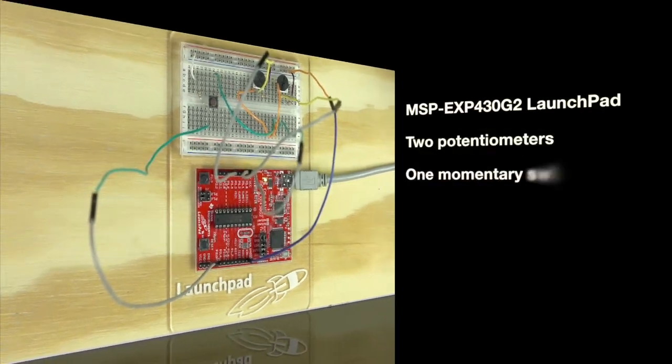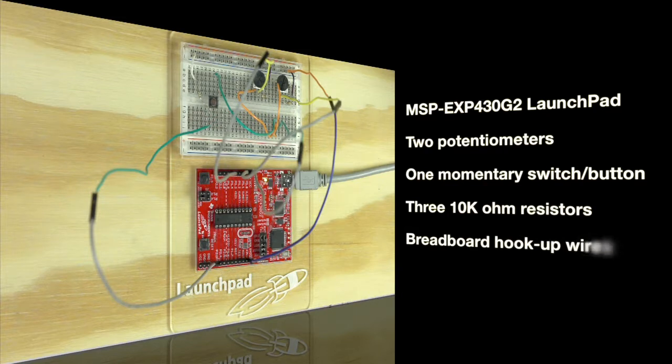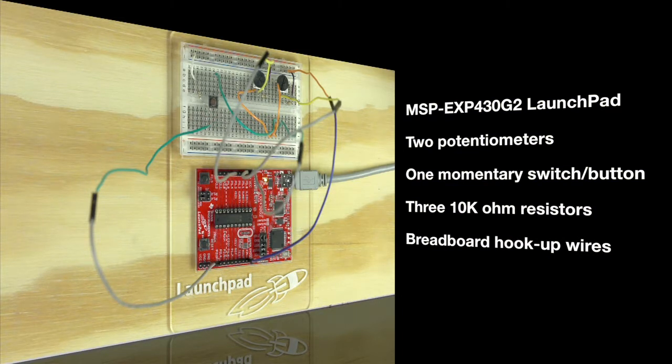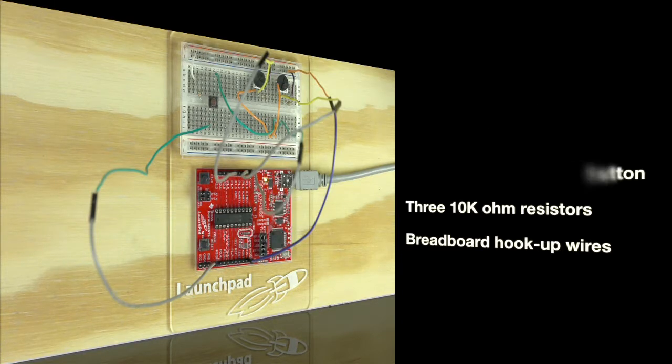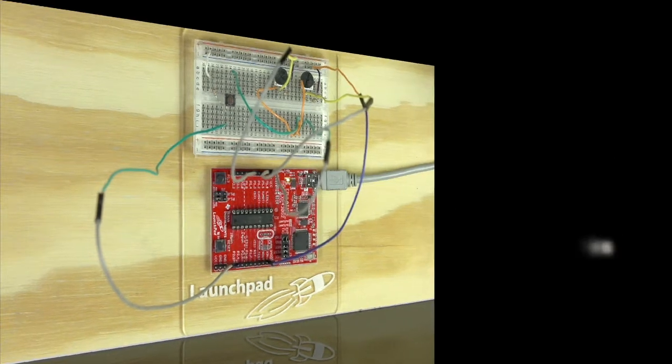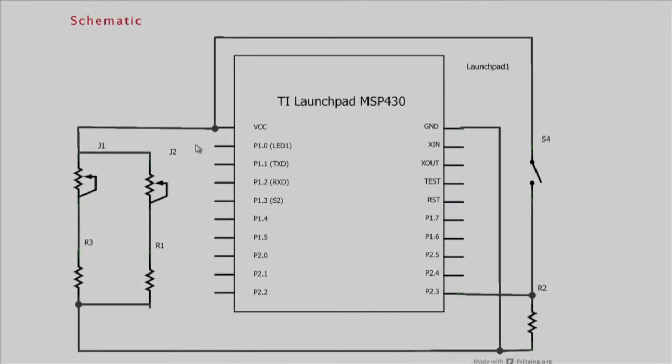You'll be requiring MSP430 launchpad, two potentiometers, one momentary switch, three 10k ohm resistors, breadboard, and a few hookup wires. The schematic helps you in doing the hardware setup. We will be collecting data from three sensors in our setup: two analog sensors and one digital sensor.